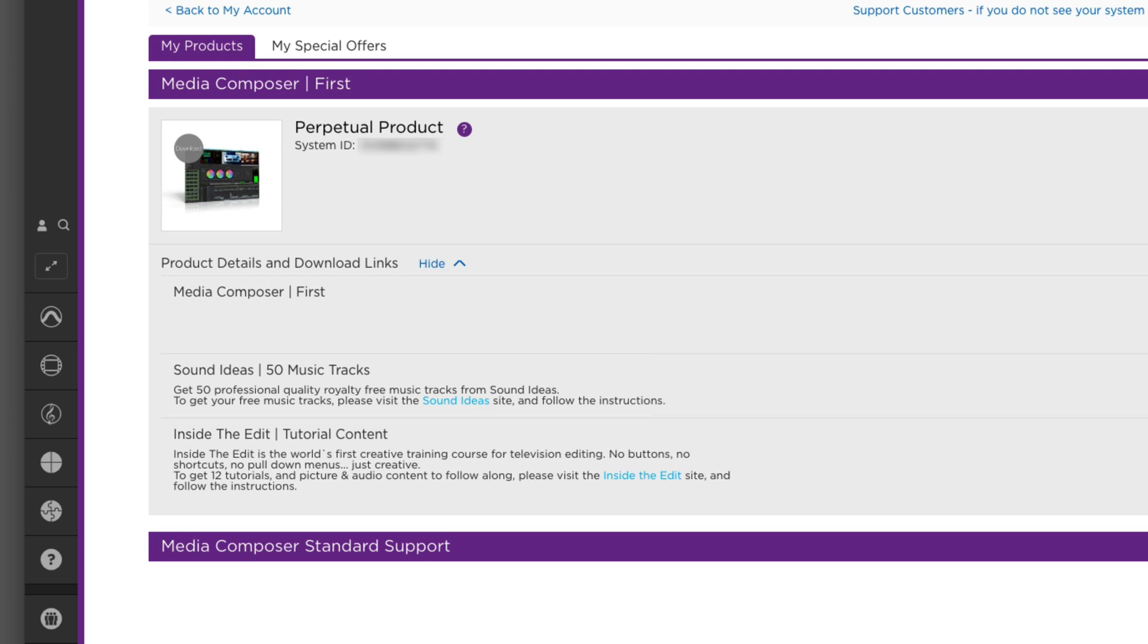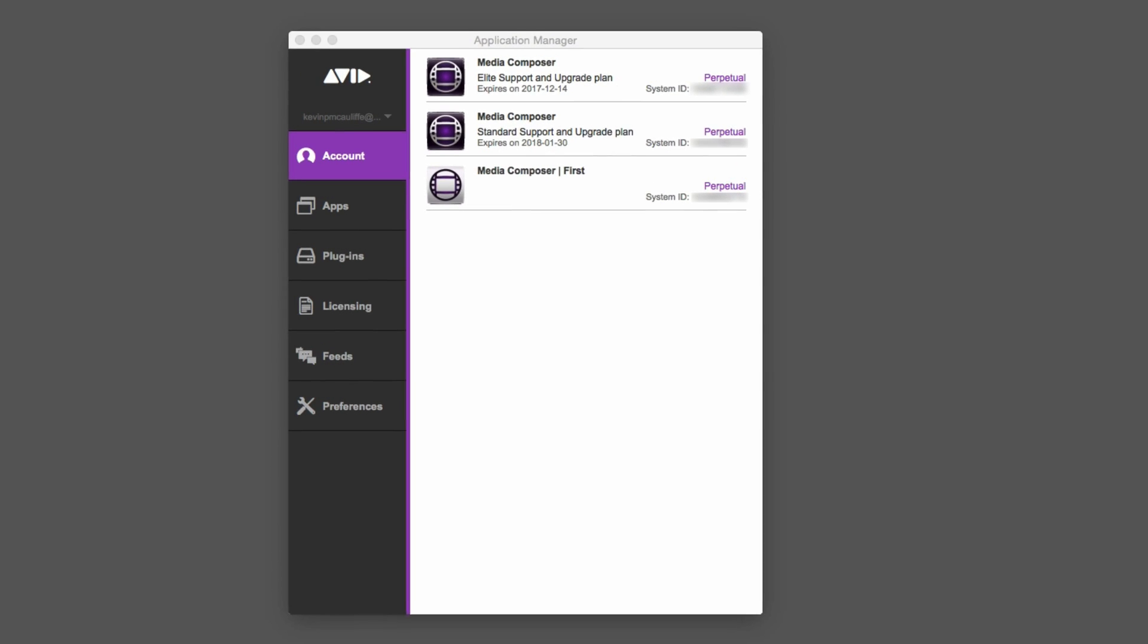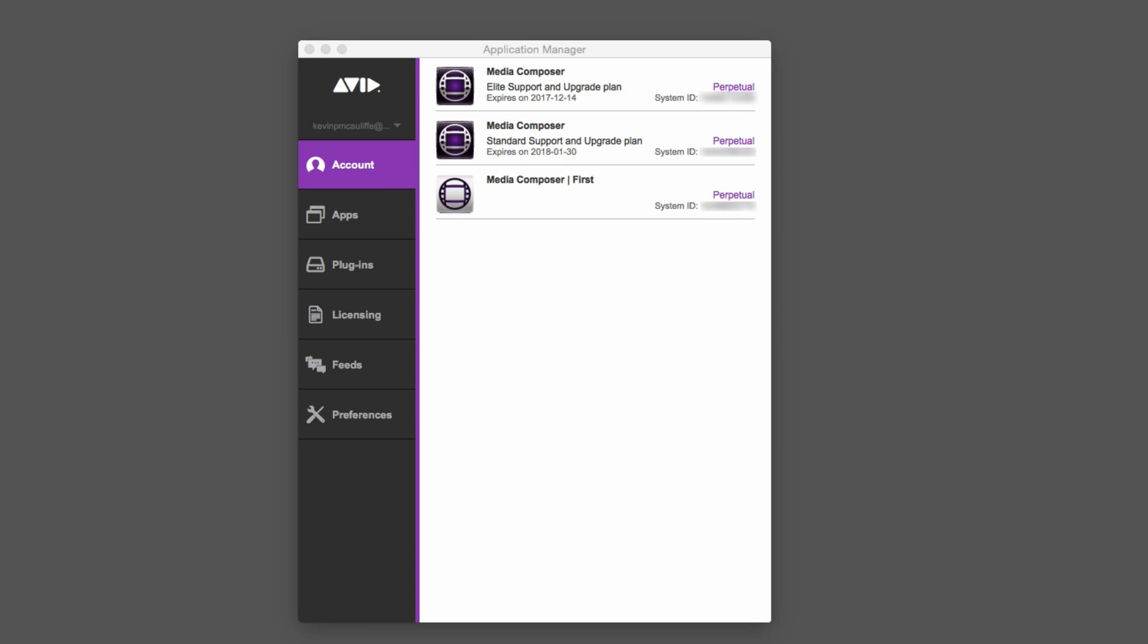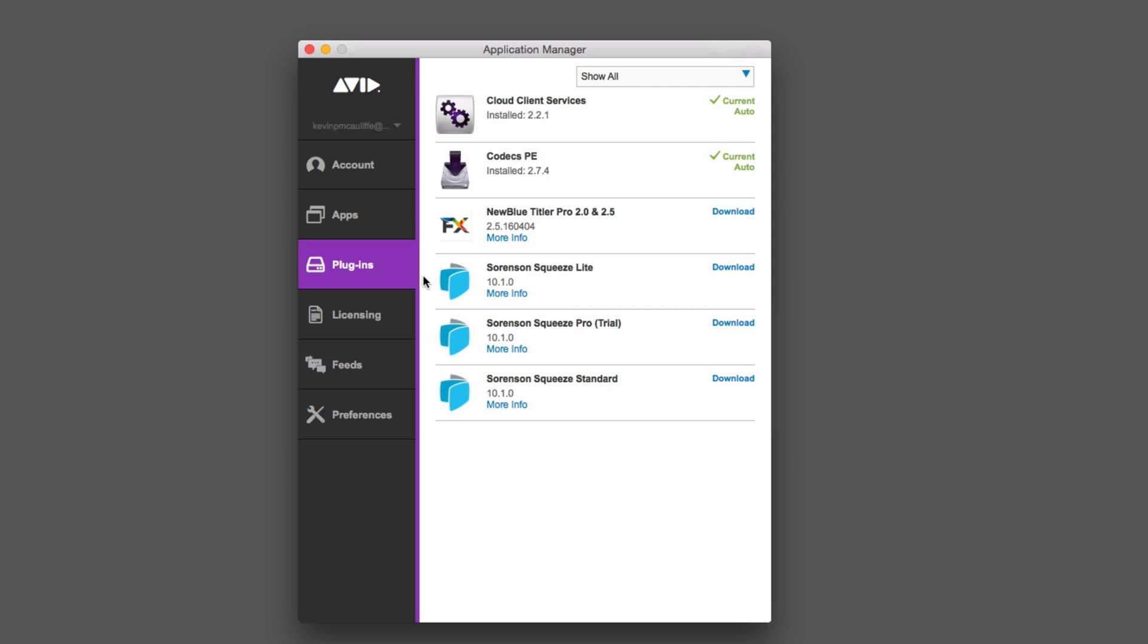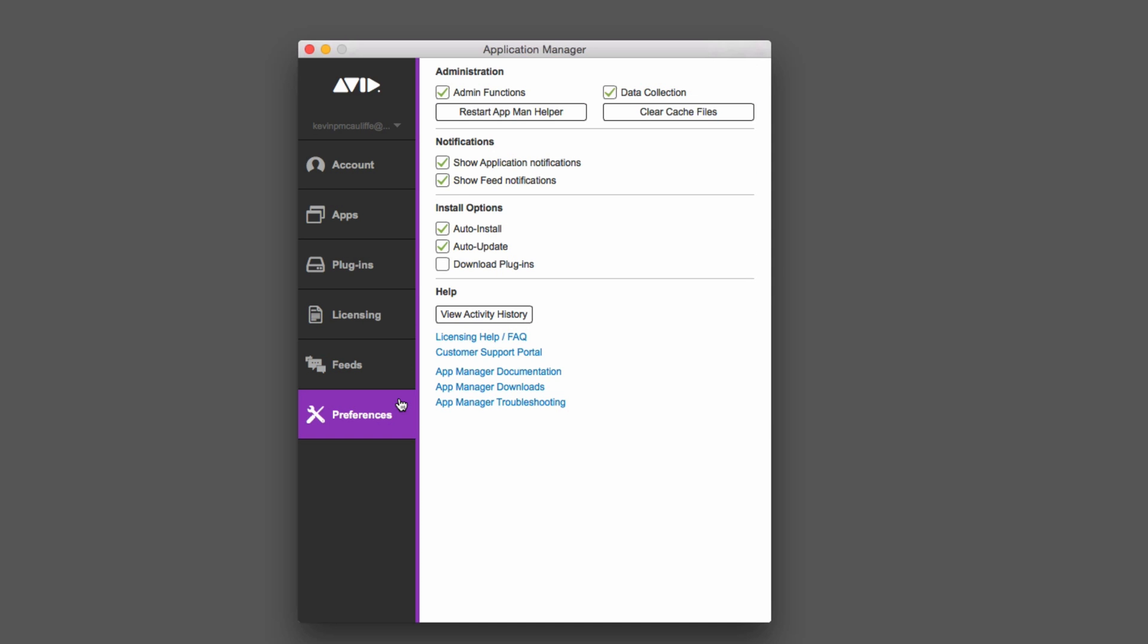Now that's pretty much all I want to talk about as far as the Application Manager goes. You can get in and check things out in here. You'll notice if you keep coming down, there's an Apps tab where you can see what you have installed, a Plugins tab. To be honest, in most cases you're going to come down to the Preferences tab because this is where you can get in and add install options like auto install or auto update. You can even get in and clear cache files and restart the App Manager help from here. In most cases you probably won't need to come into the Application Manager except to check to see if it's actually loaded up so that you can then launch Media Composer First.